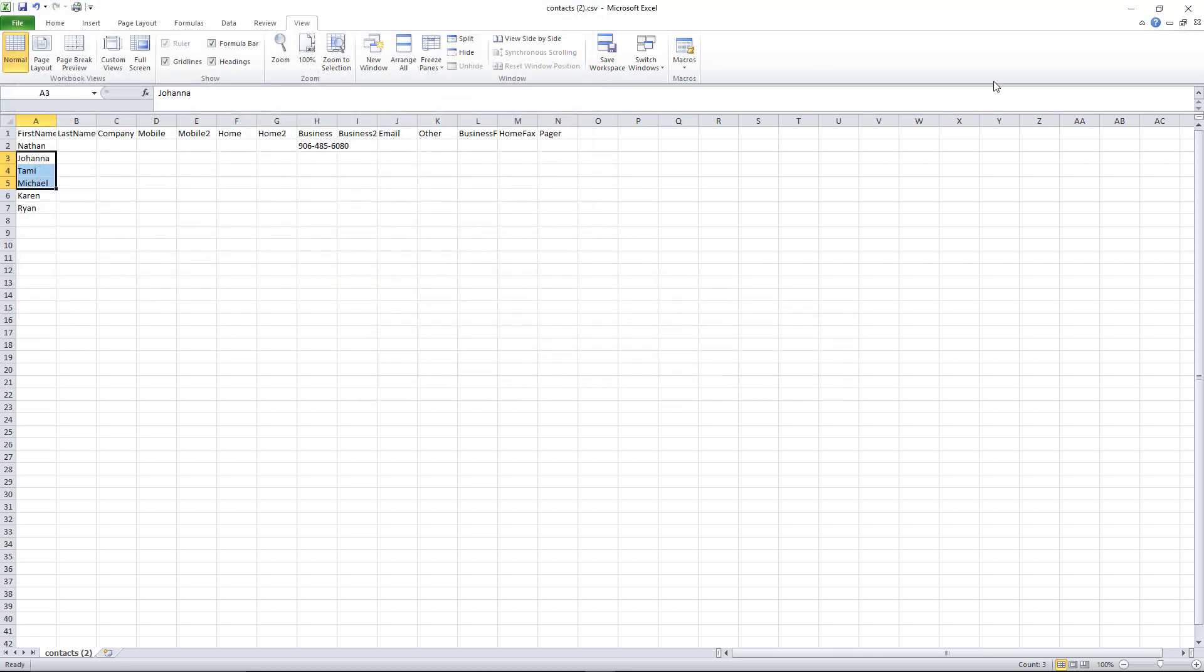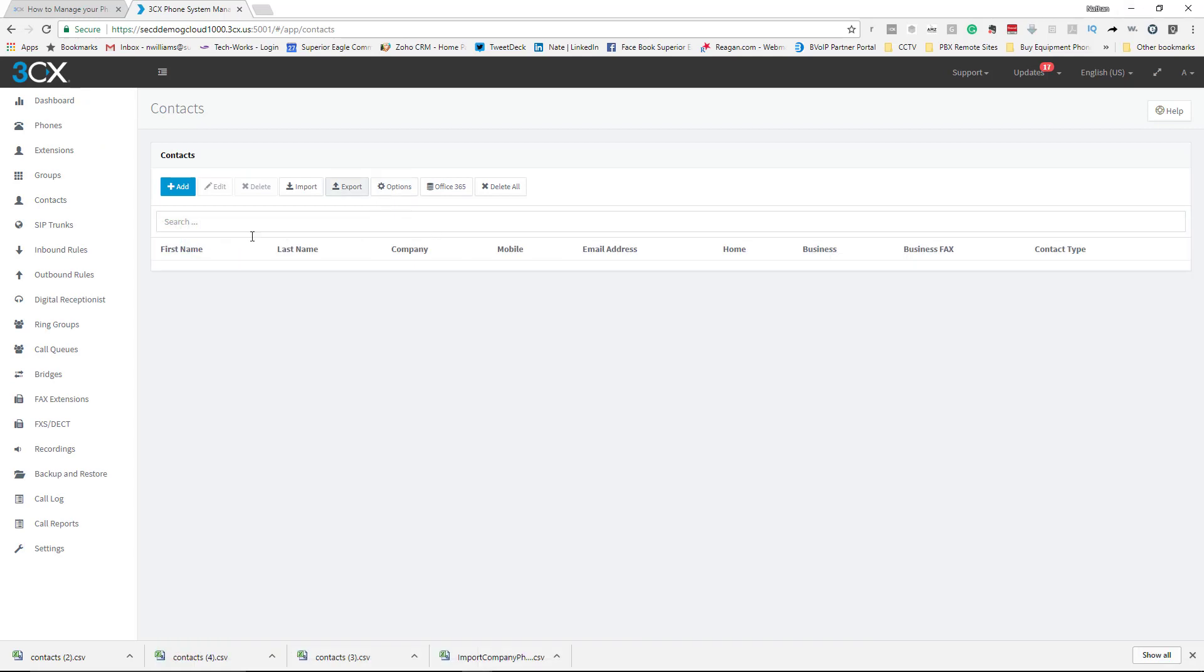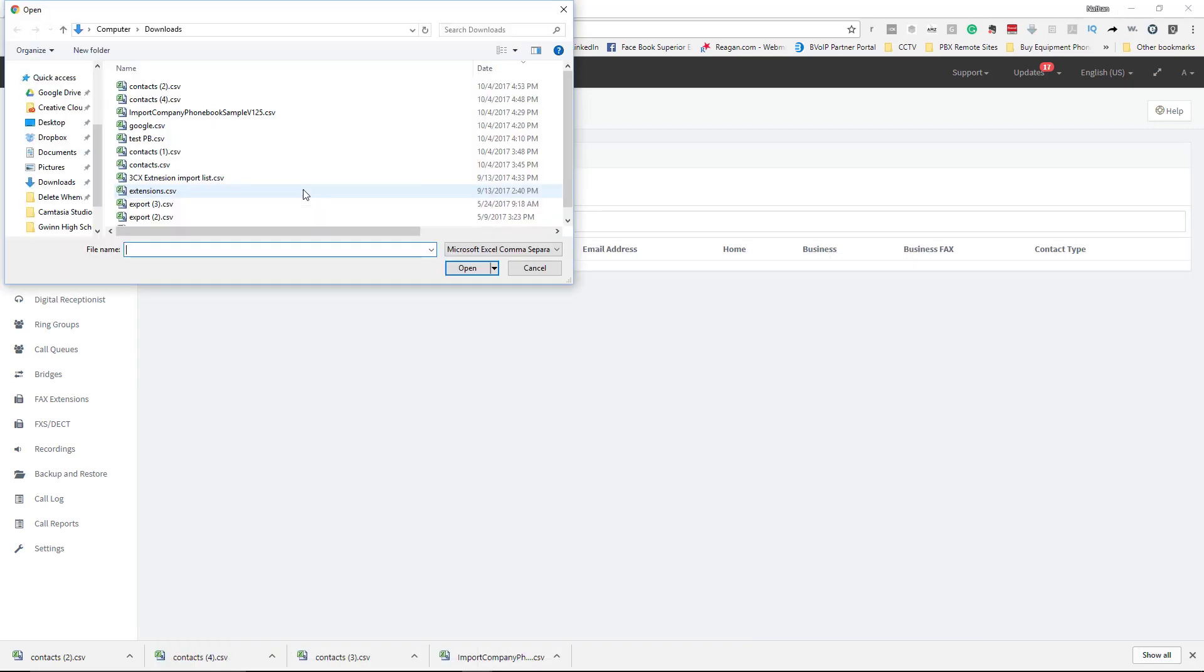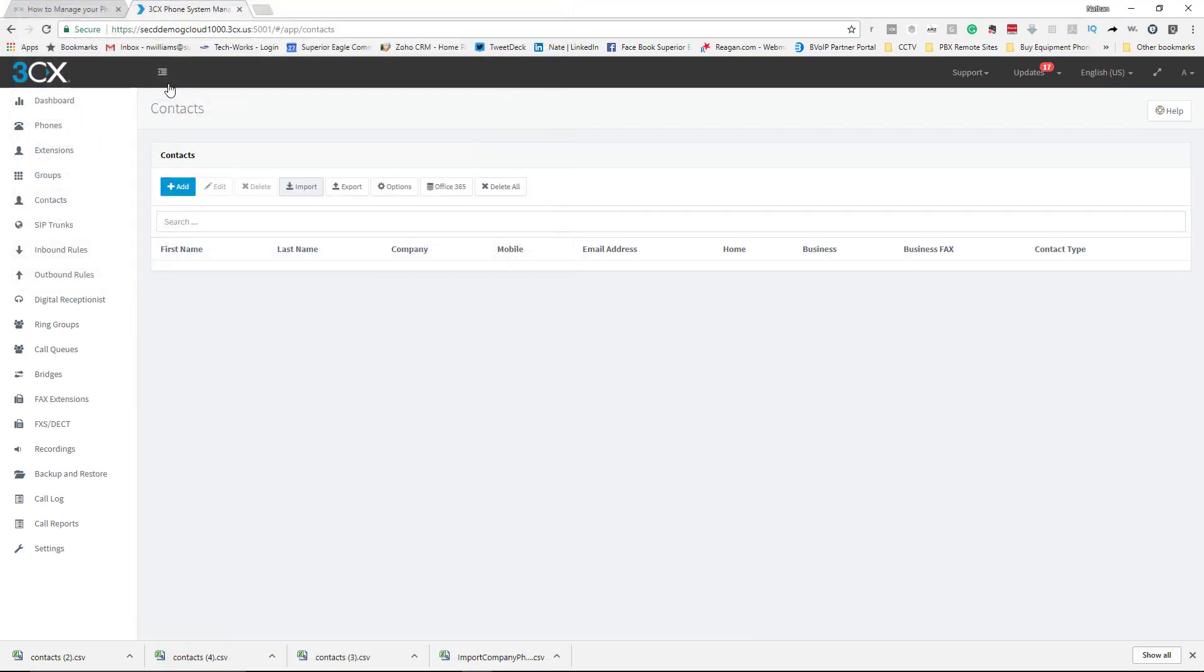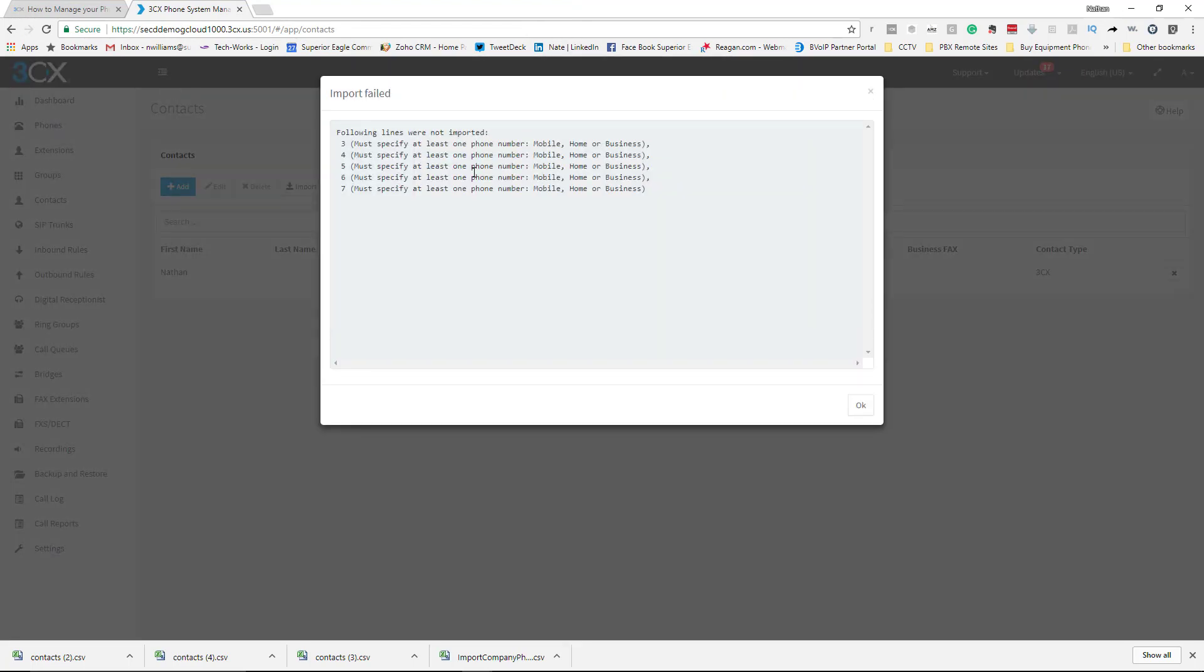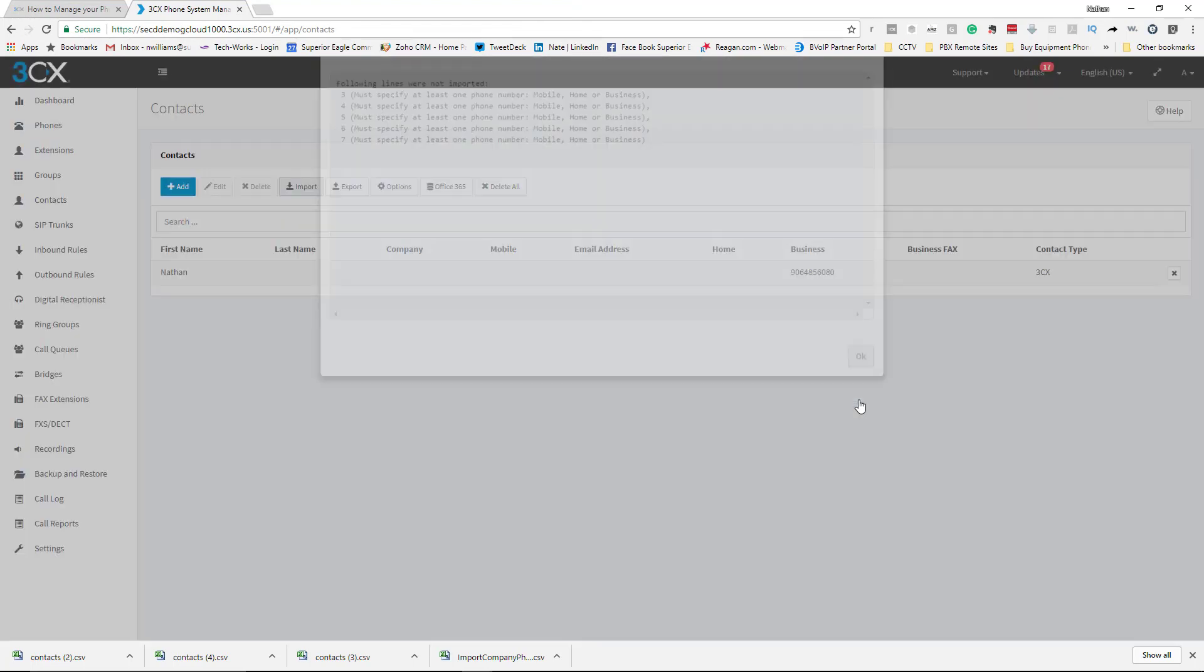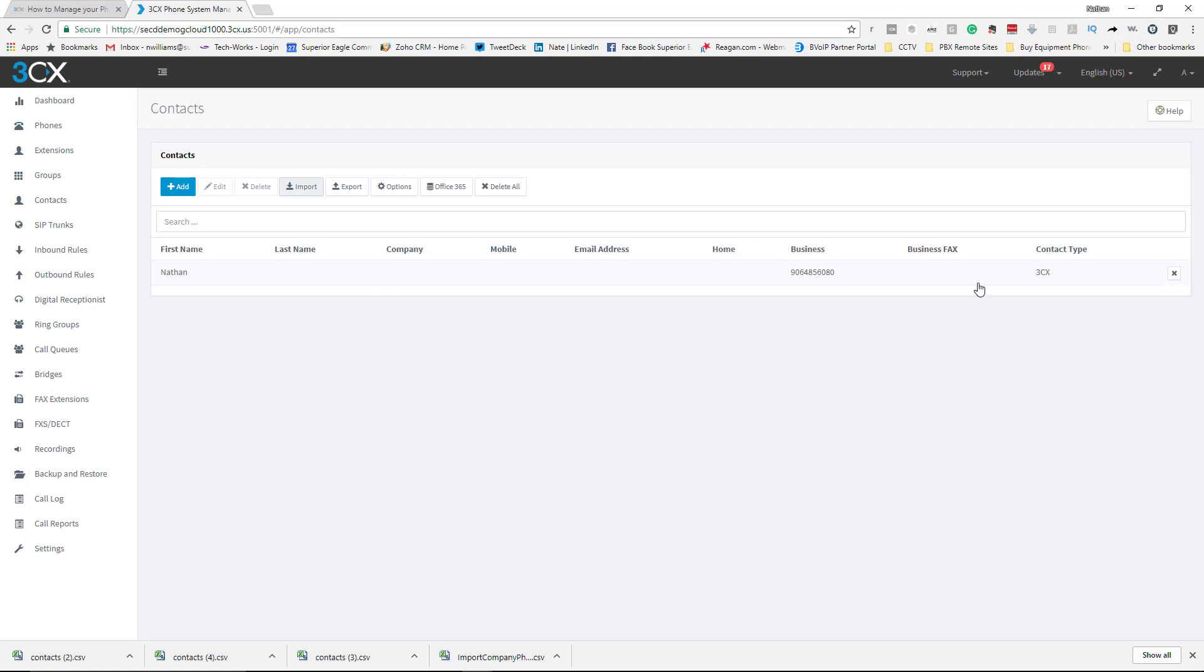Okay, then I'm going to come over here to Import and I'm going to grab that file. And as you can see, not all of them imported, but the one that was properly done that had the name and at least a telephone number properly uploaded.